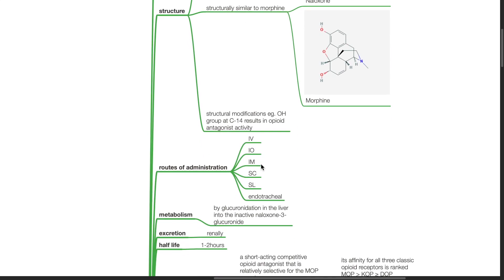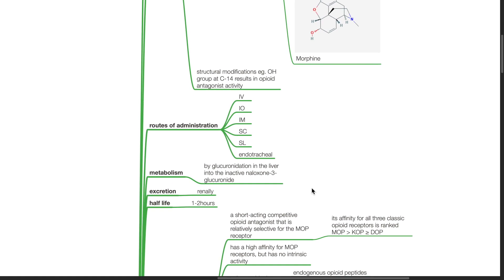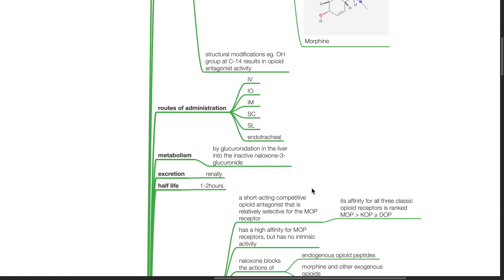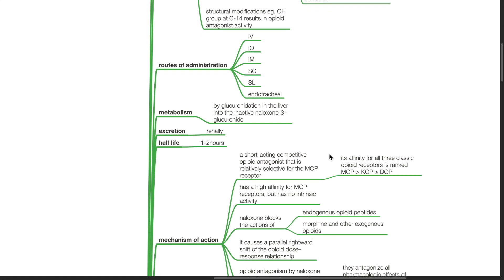Routes of administration: IV, IO, IM, subcutaneous, sublingual, and endotracheal. Metabolism of Naloxone is via glucuronidation in the liver to the inactive Naloxone 3-glucuronide. Excretion is renal. Half-life 1-2 hours.